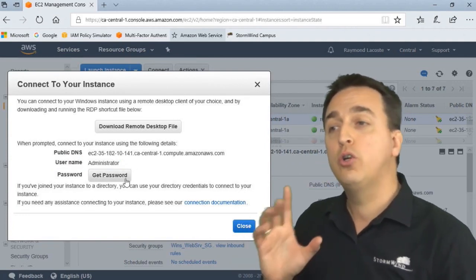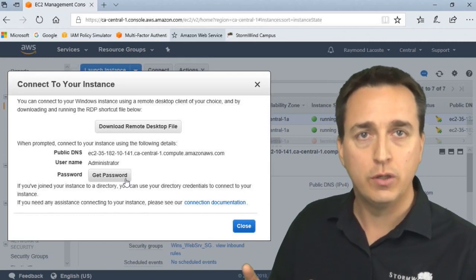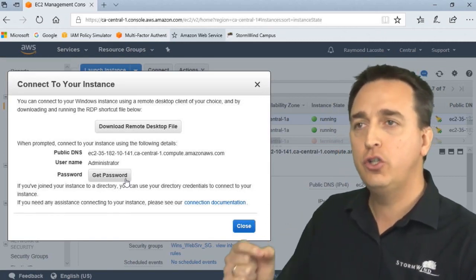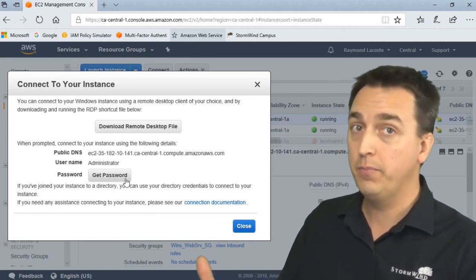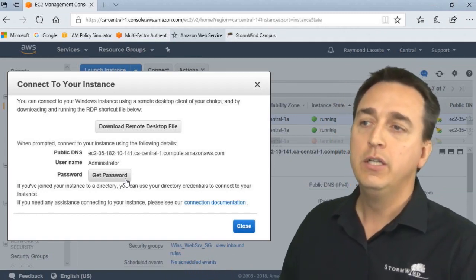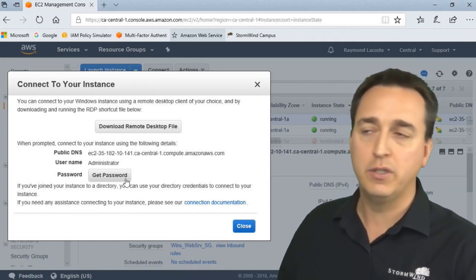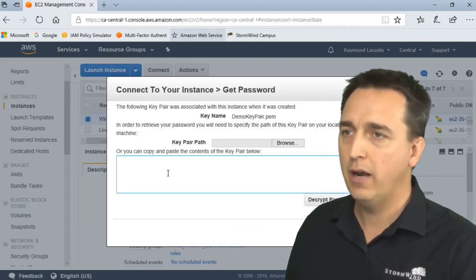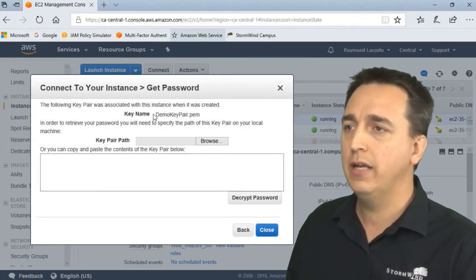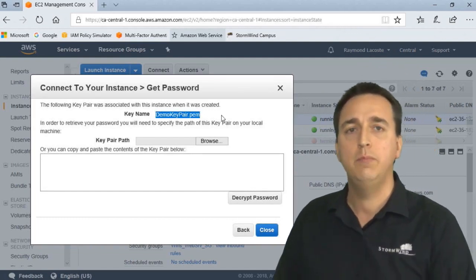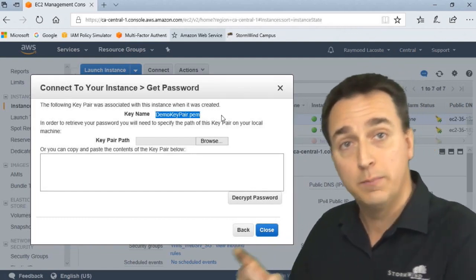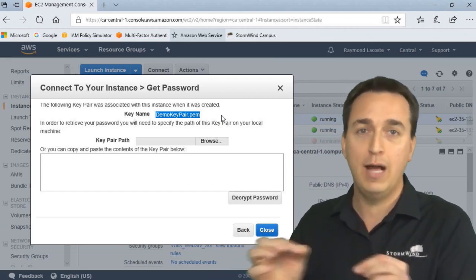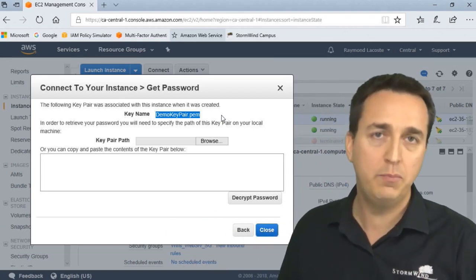Well, when you created your web server, right at the very end, it asks you to provide a key pair. And if you didn't have one, you would create a key pair. So when I created this web server, I created a key pair called demo key pair. And it says right here that you need the demo key pair PEM file, which is the private key of the public private key pair for demo key pair.